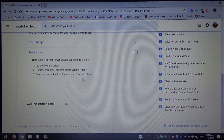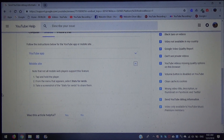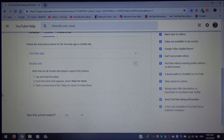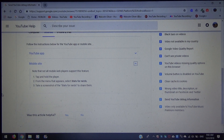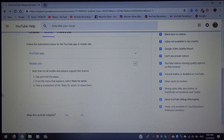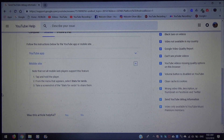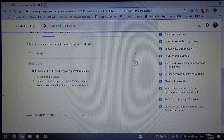For mobile web — note that not all mobile web players support this feature. Number one, tap and hold the player. Number two, from the menu that appears, select Stats for Nerds. Number three, take a screenshot of the Stats for Nerds to share them.